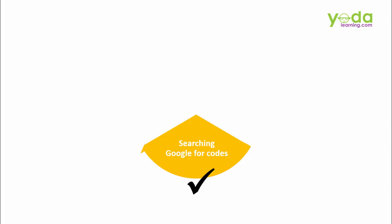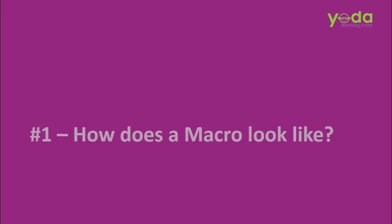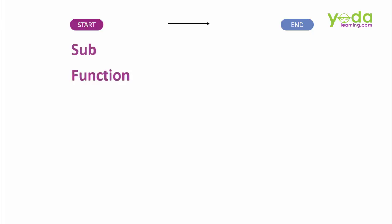Before I show you how that technique works, I must show you how a macro looks like. Macro is nothing but a VBA code. VBA stands for Visual Basic for Application. Just like a software program or a flowchart, it has a start and an end. The starting words could be sub or it could be function. The end of both these will be denoted by end sub and end function respectively.